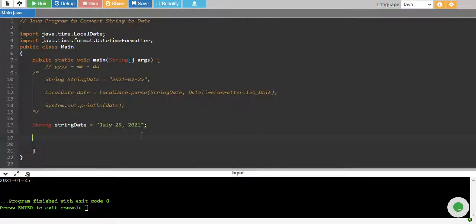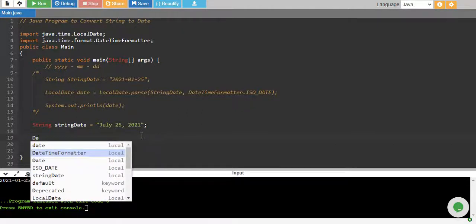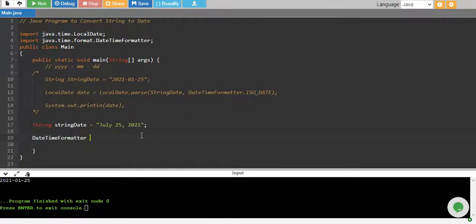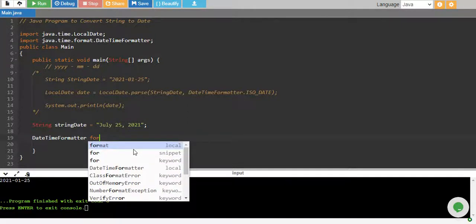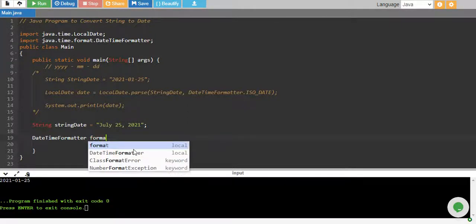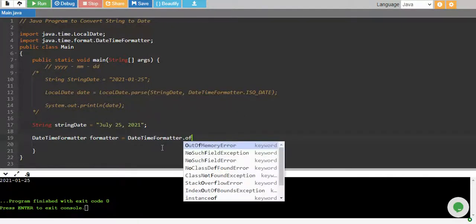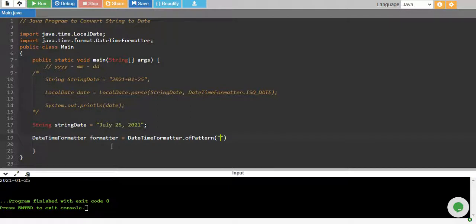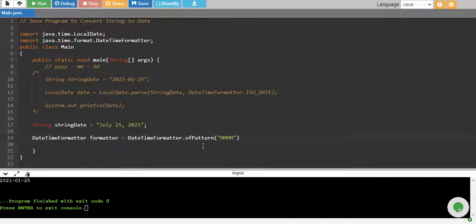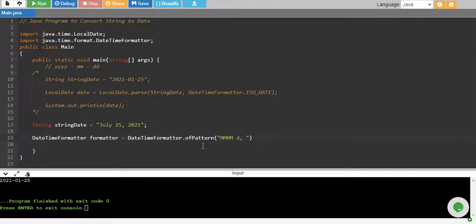So in this I define my own data formatter. So I have date time formatter, I create the variable of date time formatter type. So I say this is my formatter and this is equals to DateTimeFormatter.ofPattern. And in this pattern, I will specifically mention the pattern that I have my string in. And my string is in the format of month name, and then I have date and comma and then I have year.